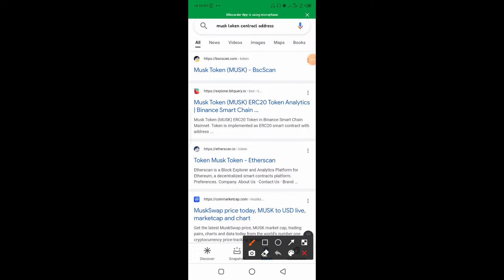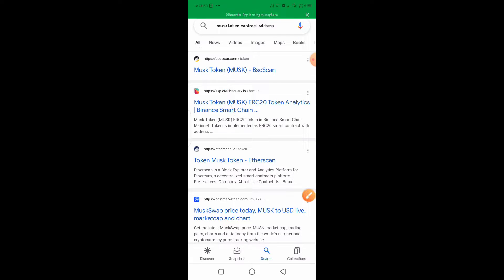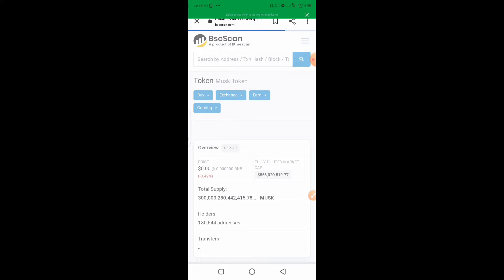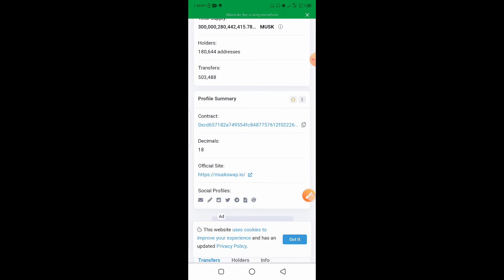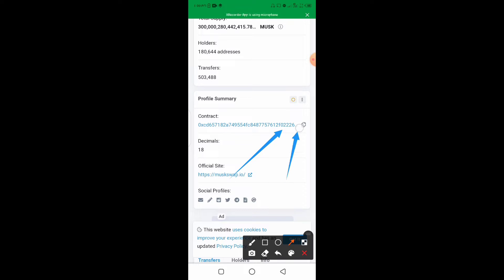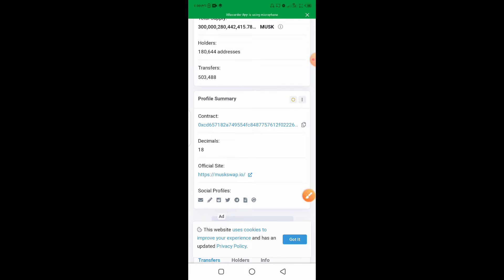Once it appears, all you need to do is click on BSC. When you see BSC, it simply means Binance Smart Chain. Click on it and it will allow you to pick up the contract address so you can go to your Trust Wallet and buy from PancakeSwap. Once it has loaded properly, you can pick up the contract address shown here.